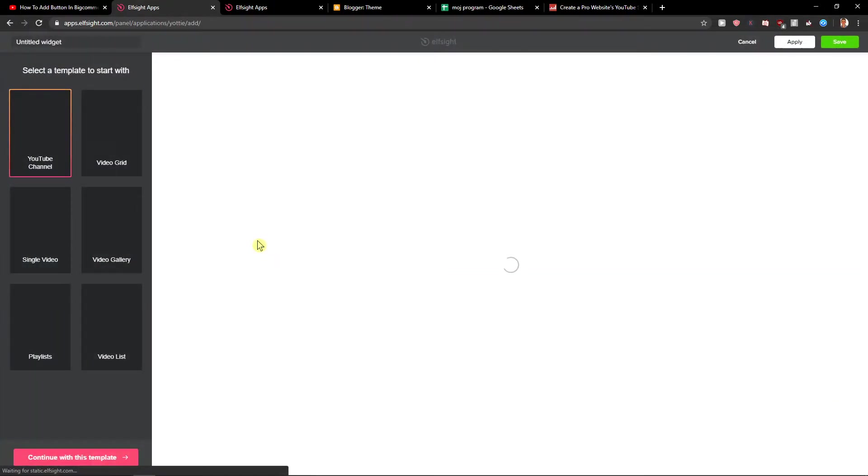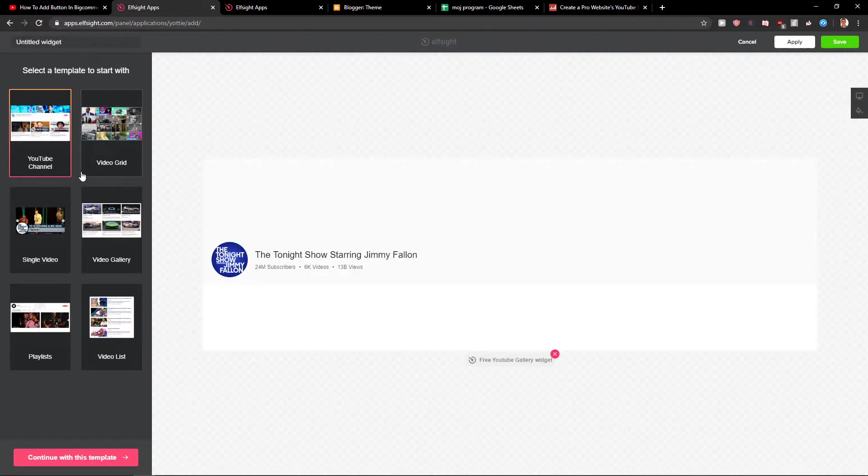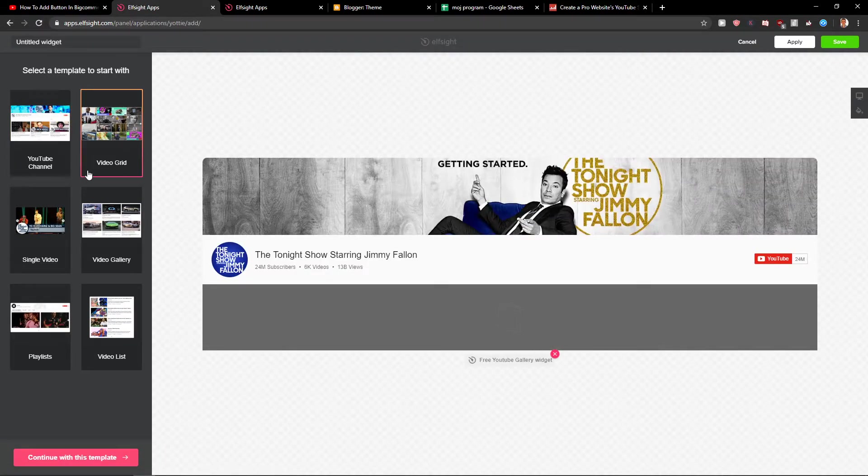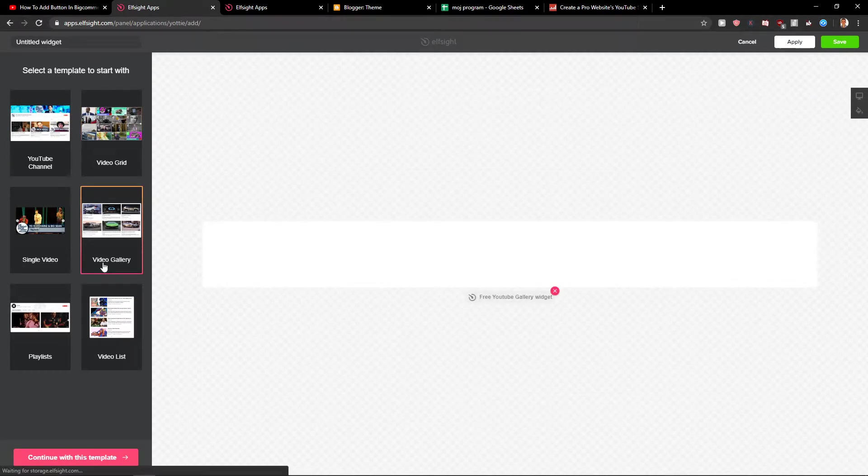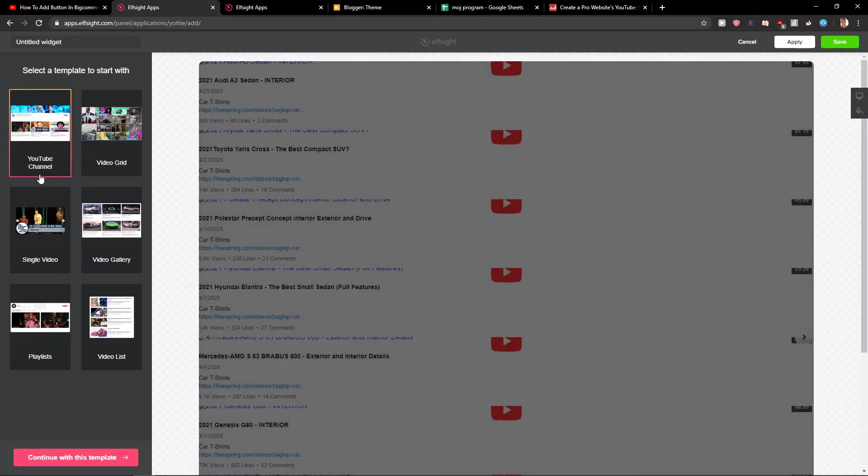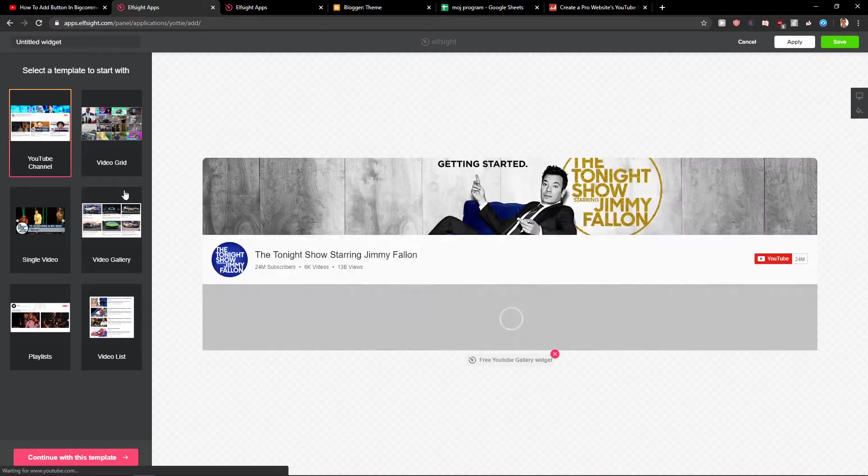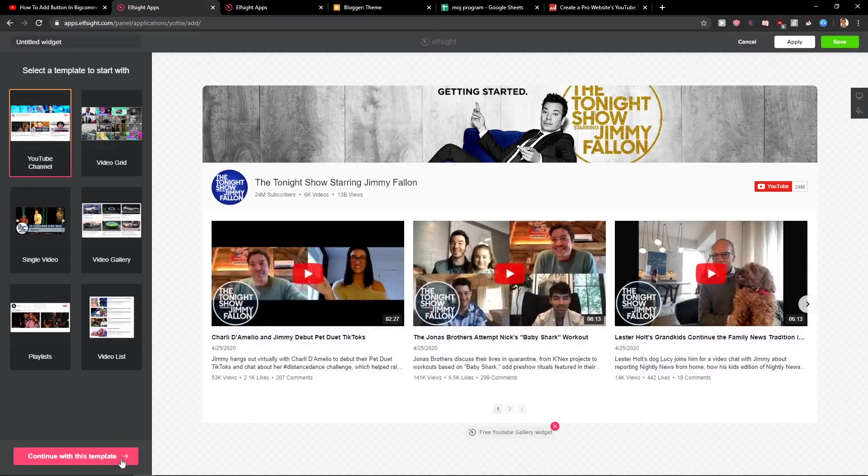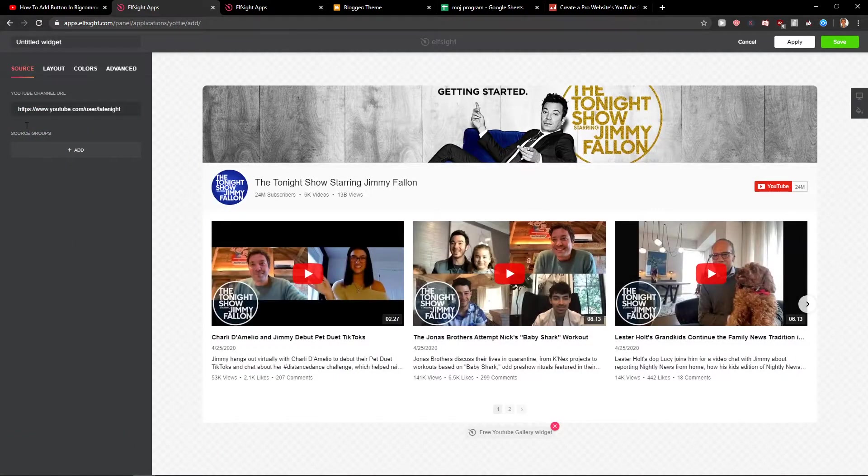Now when we have it, you can choose YouTube channel, video grid, or video gallery. You can really choose which one you actually like. Let's continue with this template.